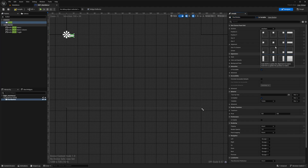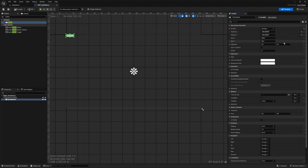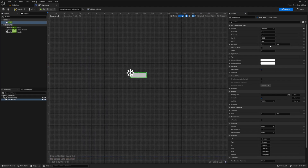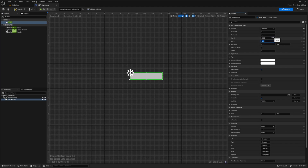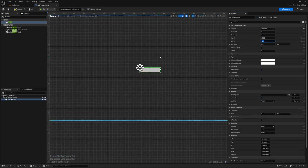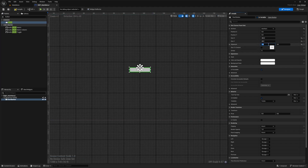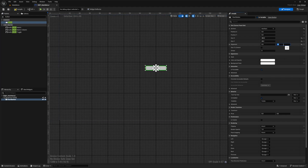I'll anchor this directly in the middle, zero out position X and Y, and increase size X to about 200 and size Y to about 40. For alignment, I want this perfectly centered so I'll set X to 0.5 and Y to 0.12.